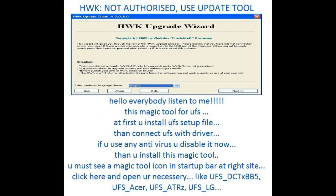HWK Not Authorized Use Update Tool. Hello everybody, listen to me. This magic tool — first you install a setup file, then connect with driver. If you use any antivirus, disable it now, then install this magic tool.